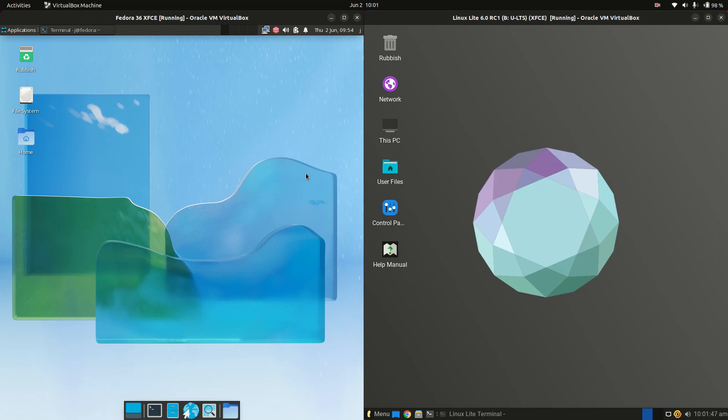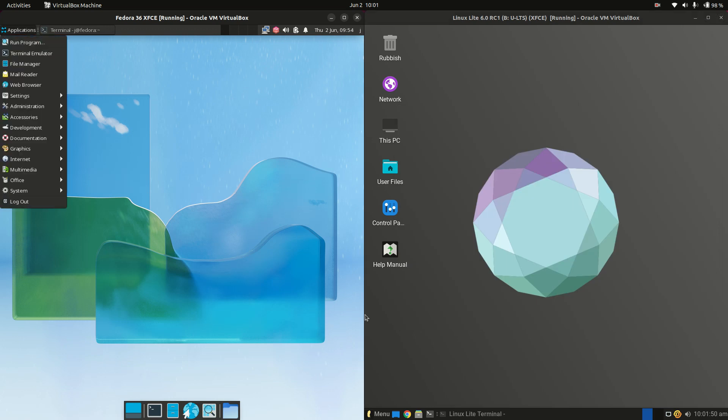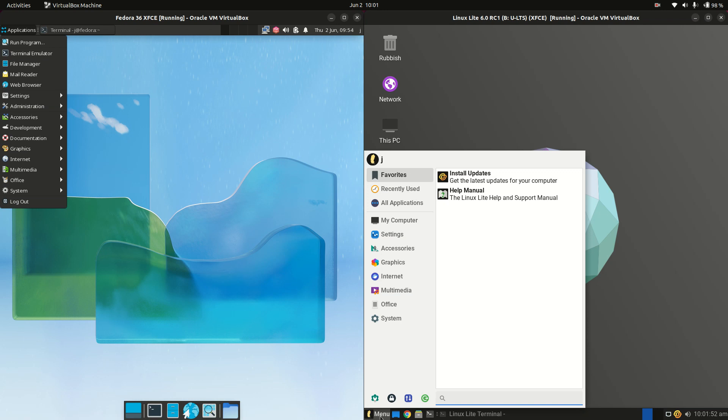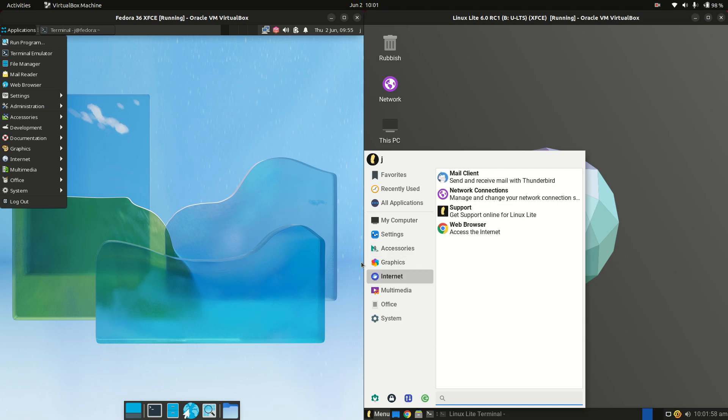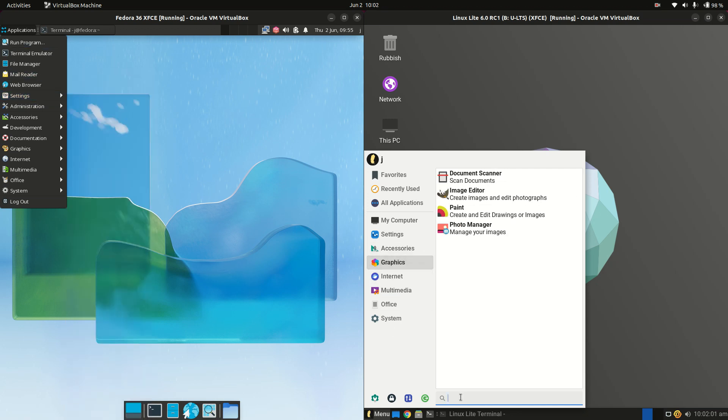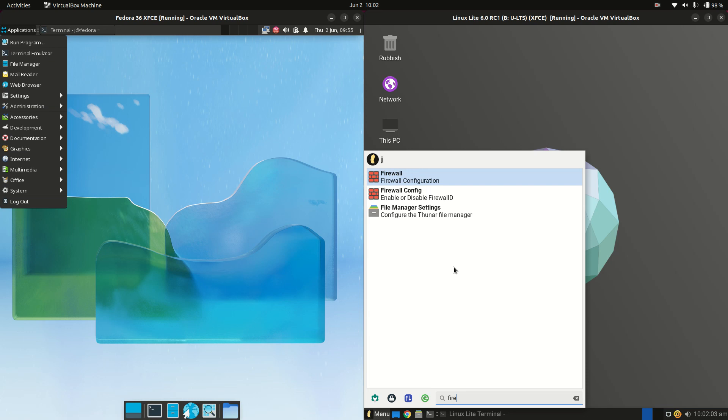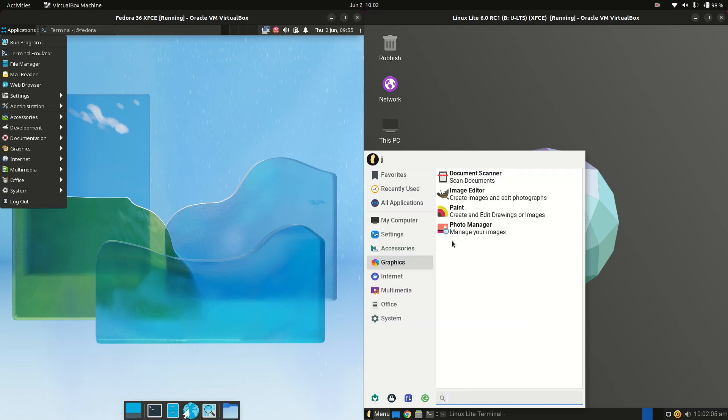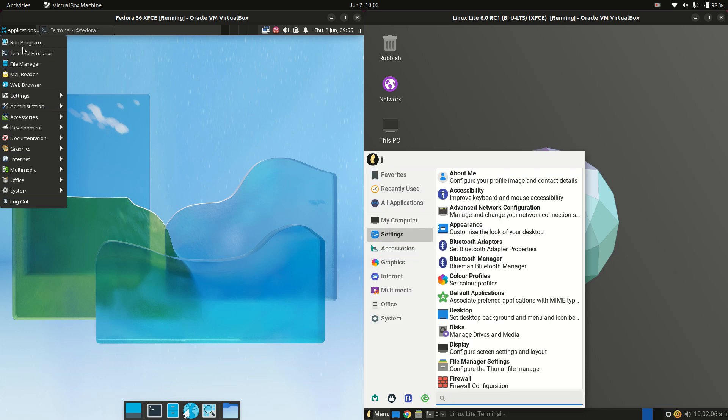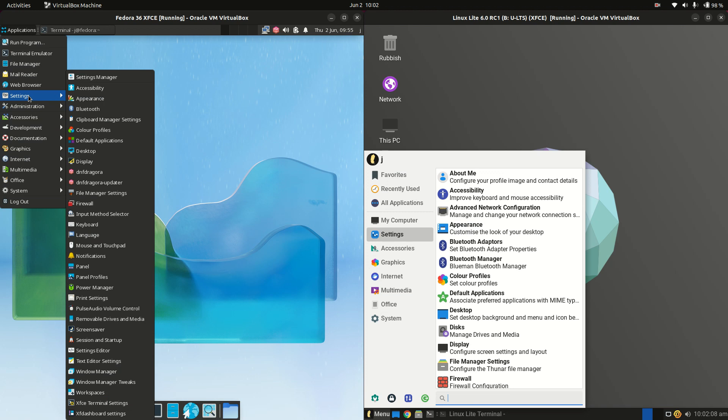Now starting off, the XFCE desktop environments is a little bit customized on the Linux Lite side, so it's got a nice little menu and we've got all the categories just as we do with Fedora, although I do like the fact that you've got a little search menu so you can actually type in what you're looking for for Linux Lite, but yeah a little bit more stock standard for Fedora there unfortunately.